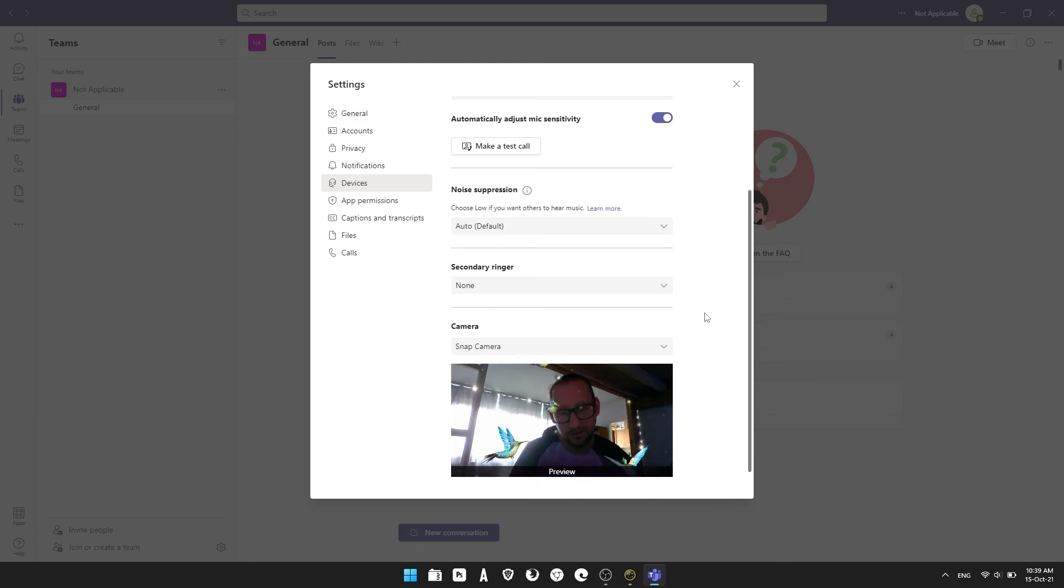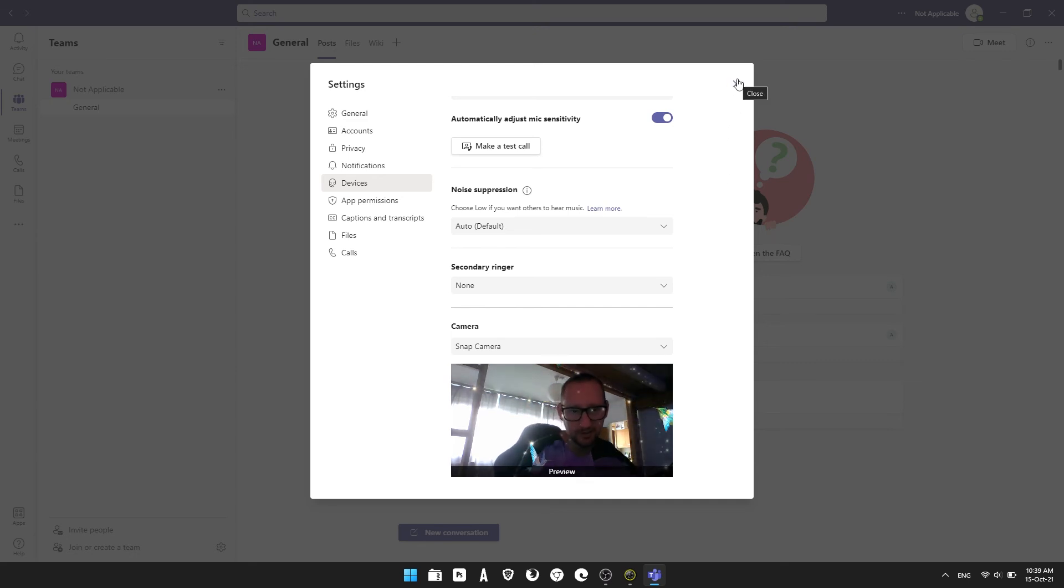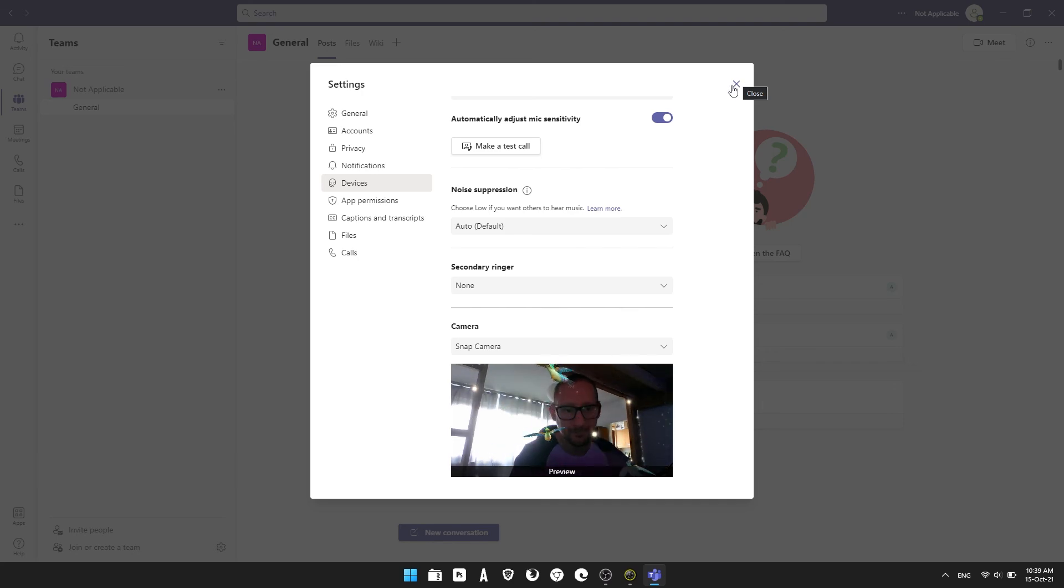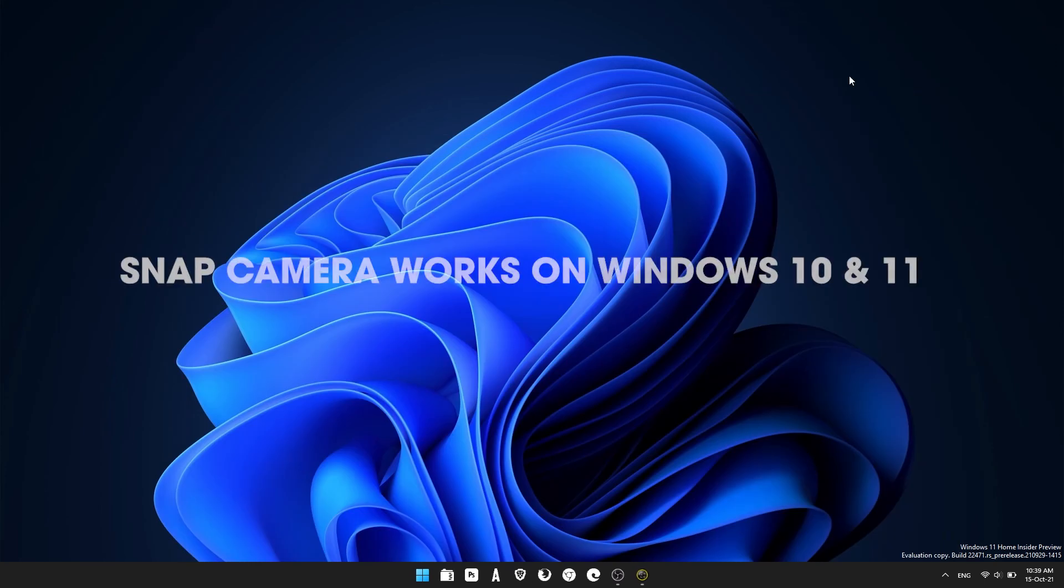Now you can close out of this and whenever you join a video chat on Microsoft Teams it will be using the filter you selected in Snap Camera. You can use this for any video call program available, so Skype, Discord, whatever. Just make sure when you go into the video settings you switch from your current webcam to Snap Camera and it will work for you.